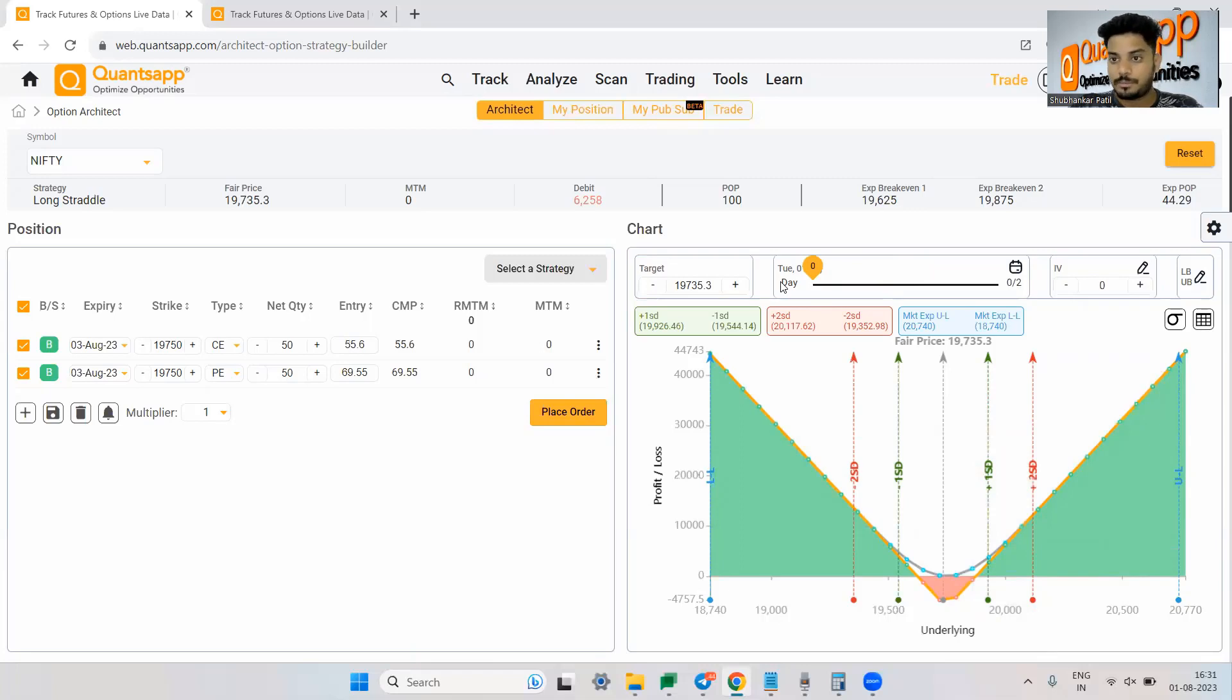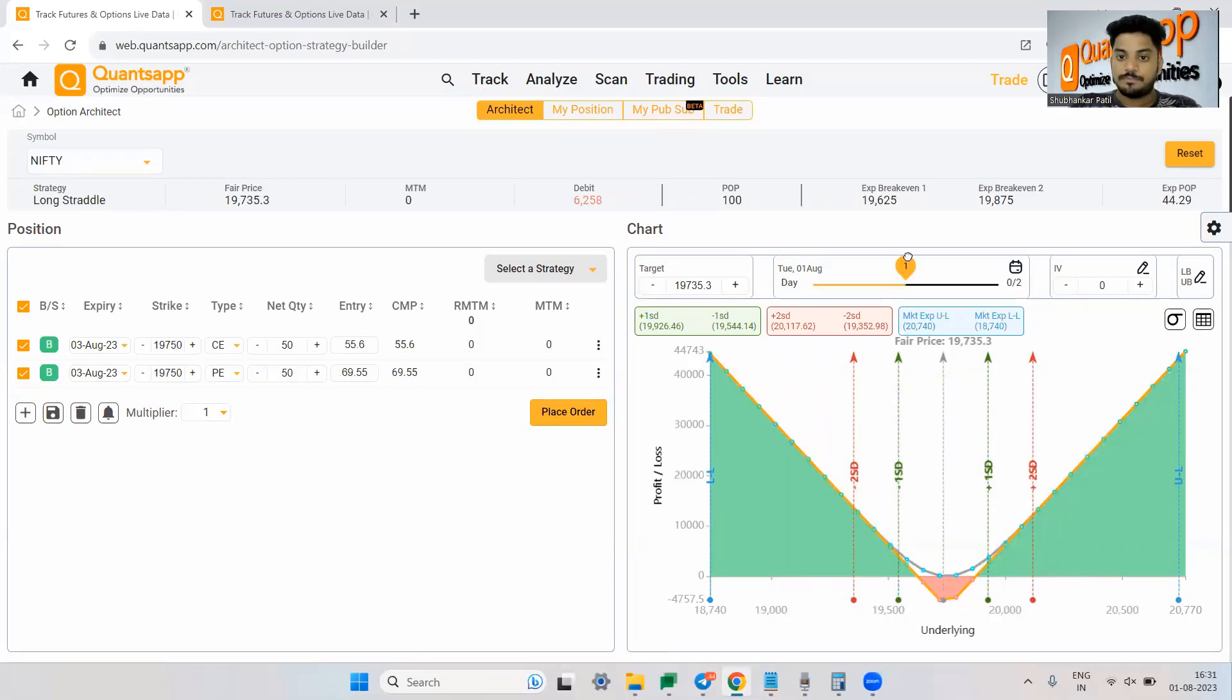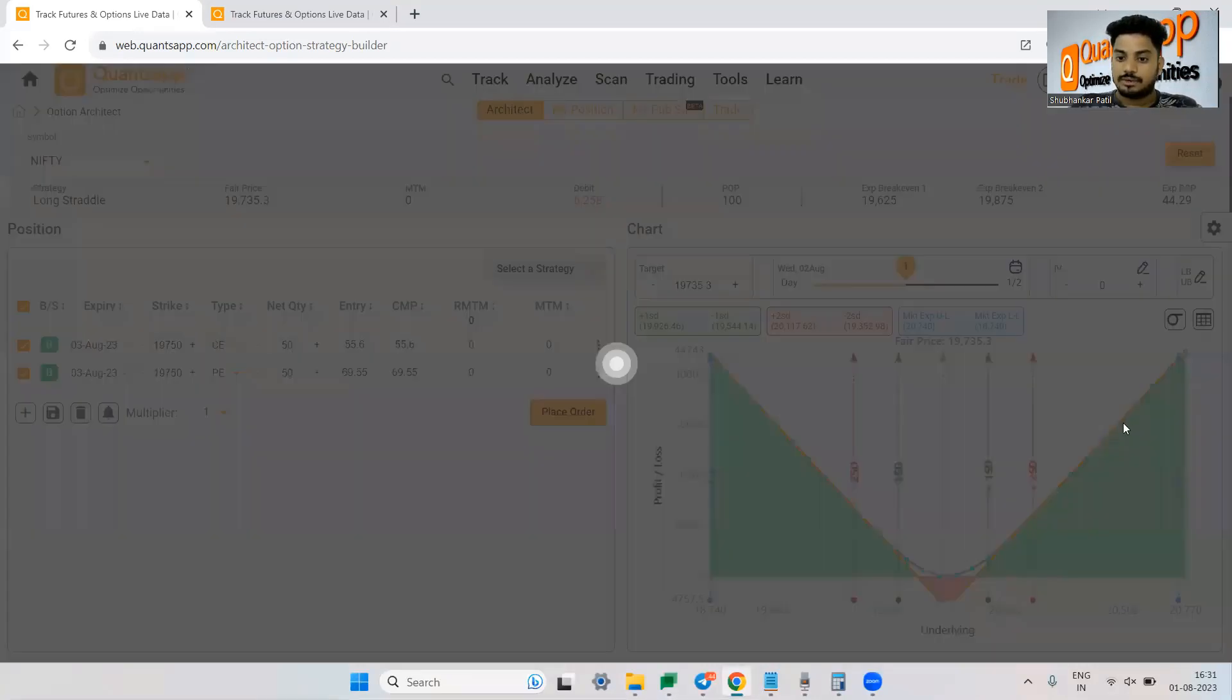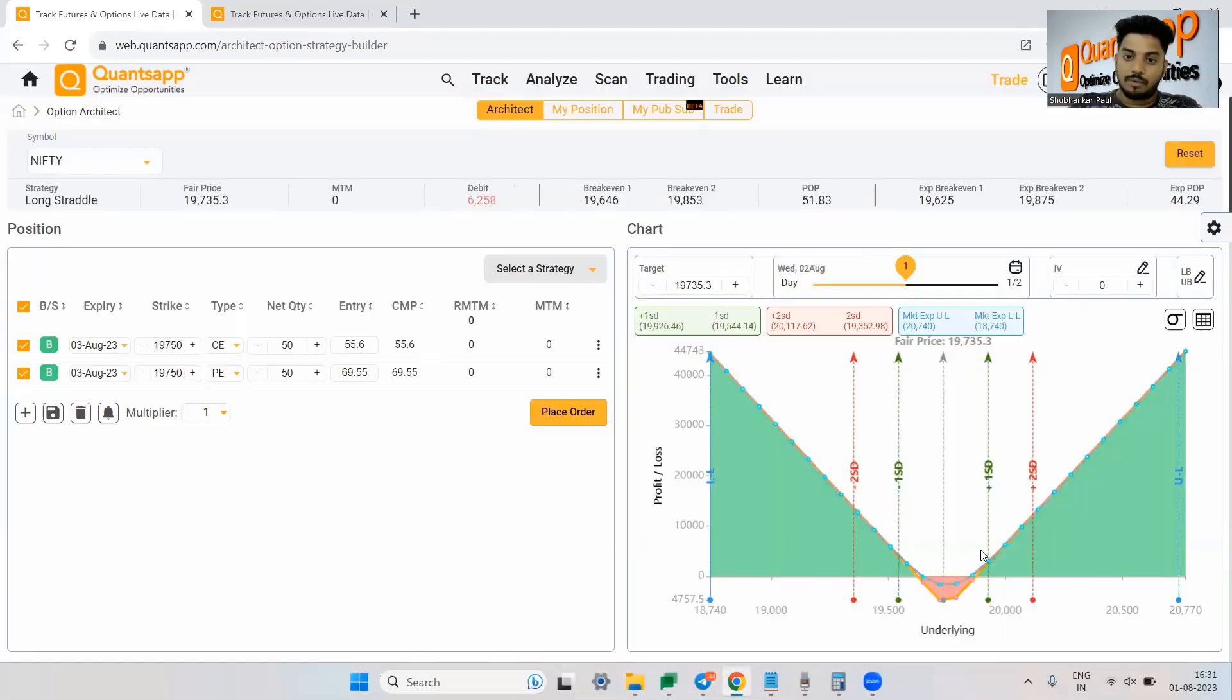Now this is showing us T plus zero PNL. That means if I am in this option trading strategy, by today end of the day, how much and where I will make or lose money. If I move this to one day, it will show us one day from here on.